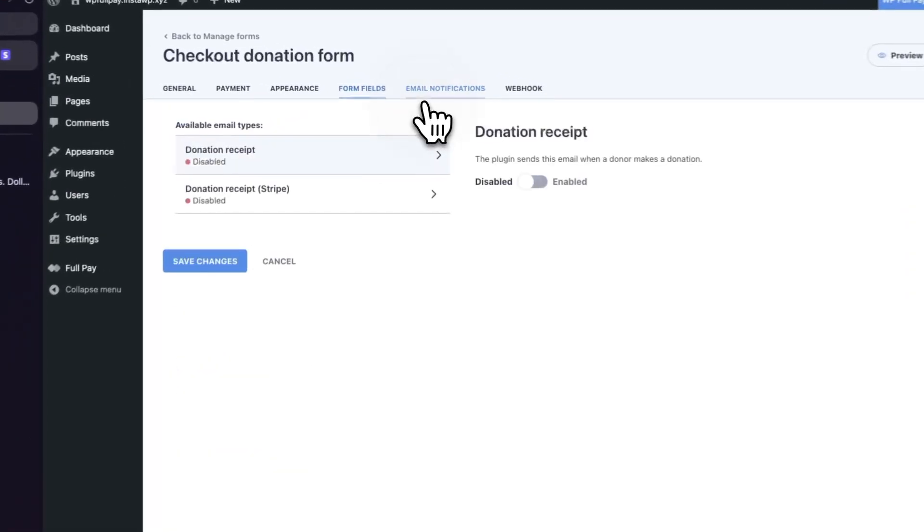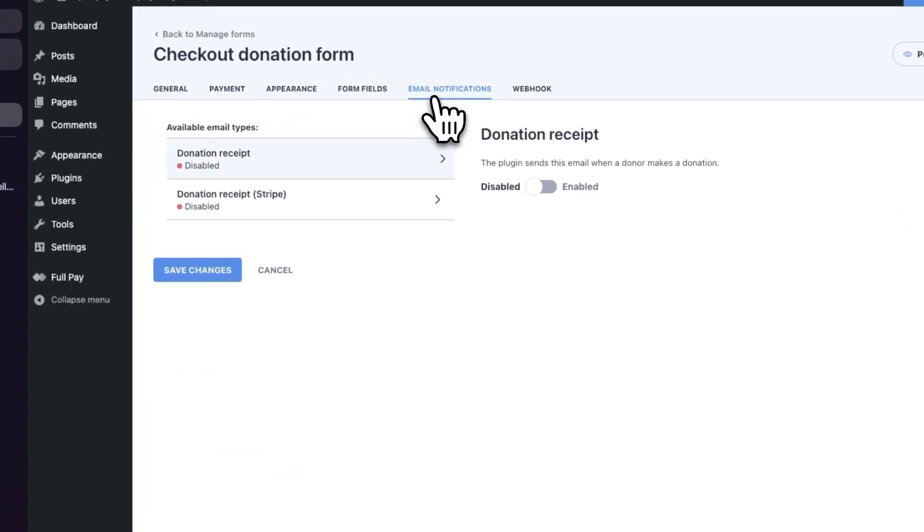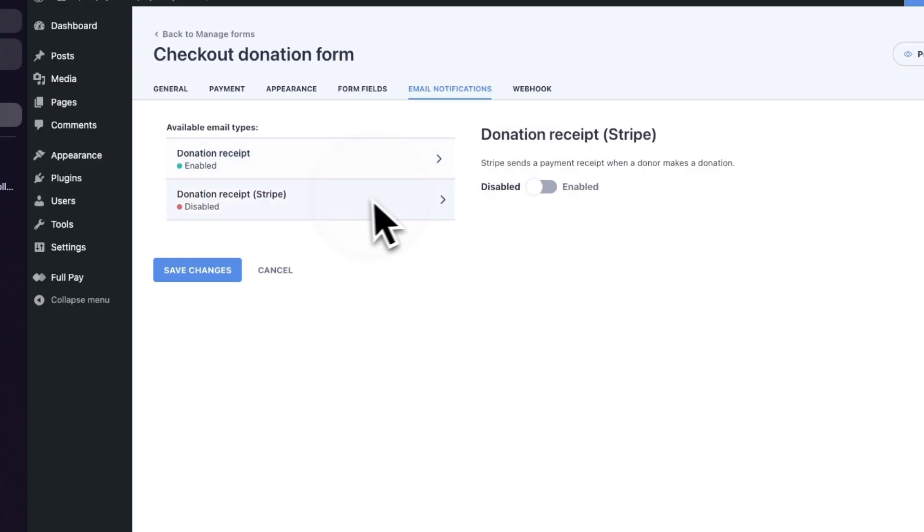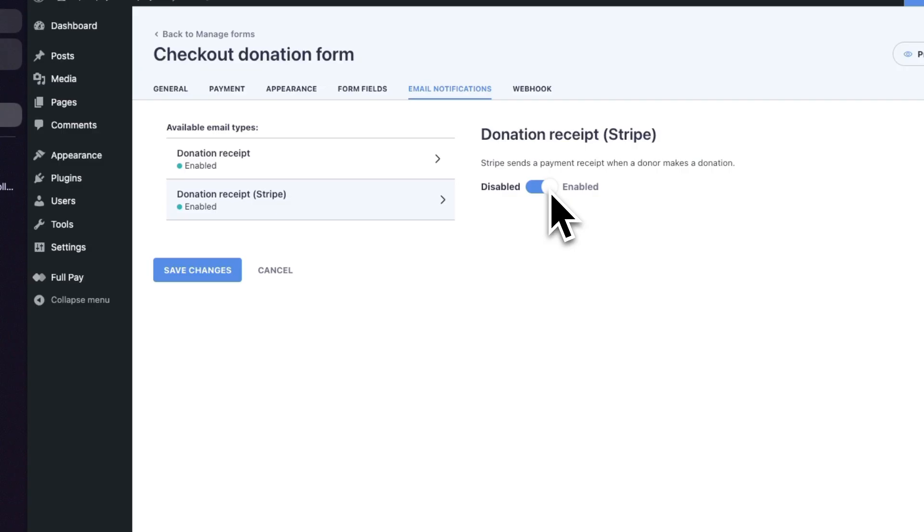Now under email notifications, we'll see two email types. One is sent by the plugin and the other is sent by Stripe. So if they're turned on, a donor will receive a receipt when a donation is made.